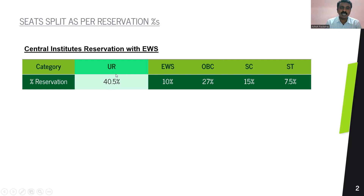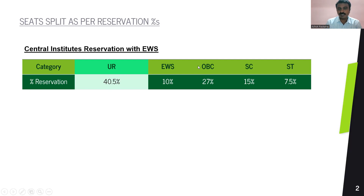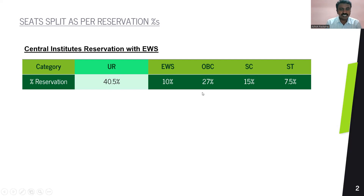EWS has an entitlement of 10%, which means only EWS candidates can avail 10% of total seats available in the admission process. OBC has 27%, SC has 15% entitlement, and ST has 7.5% entitlement as per the reservation policy followed in central institutes. Over and above this, there is a 5% horizontal reservation within each category — UR has 5%, EWS has 5%, and so on — which exists for PWD candidates, persons with disabilities, as per the RPWD Act.